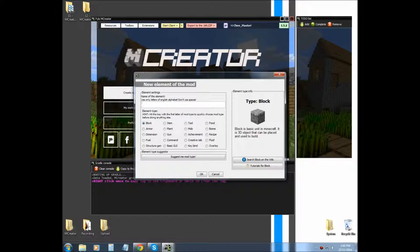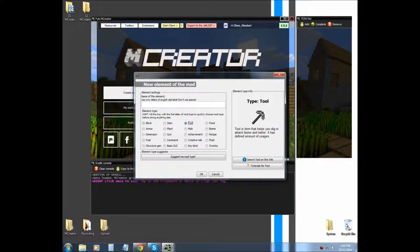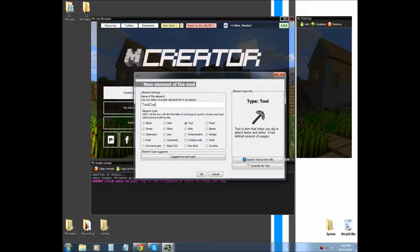So in previous tutorials, I believe it was the custom block that we did, we're going to be using that model to add on to it. So I'm going to call my element quick custom tool.